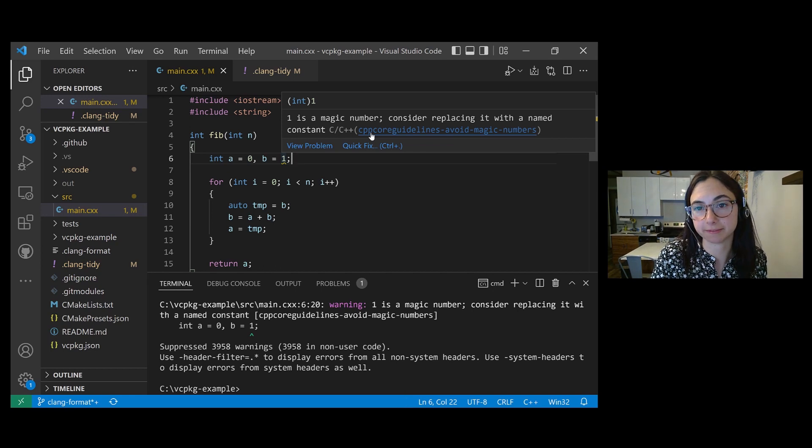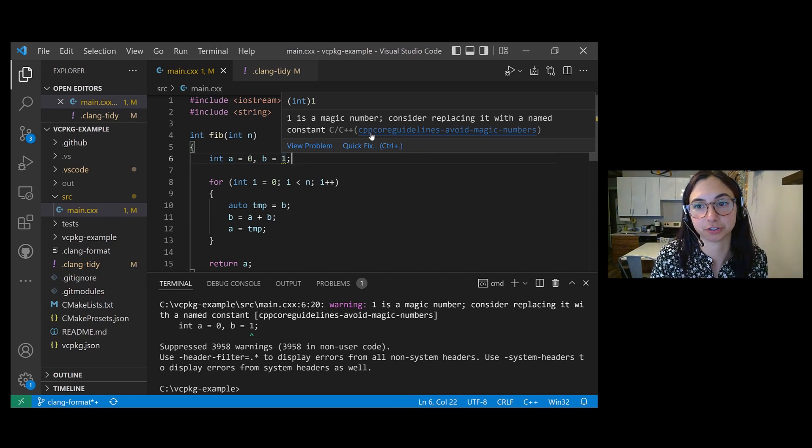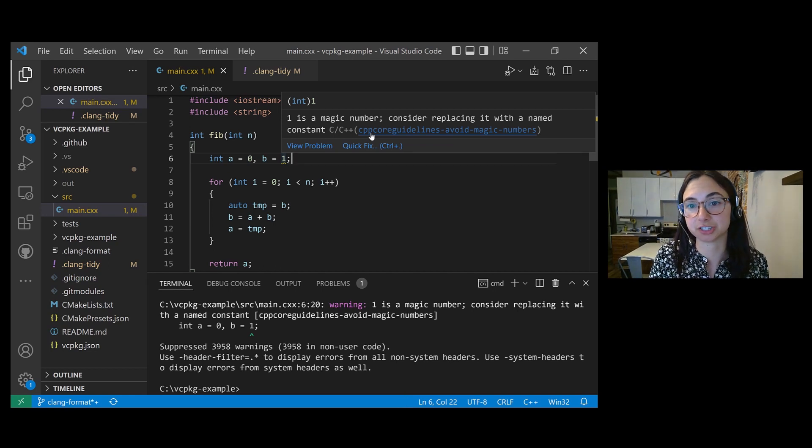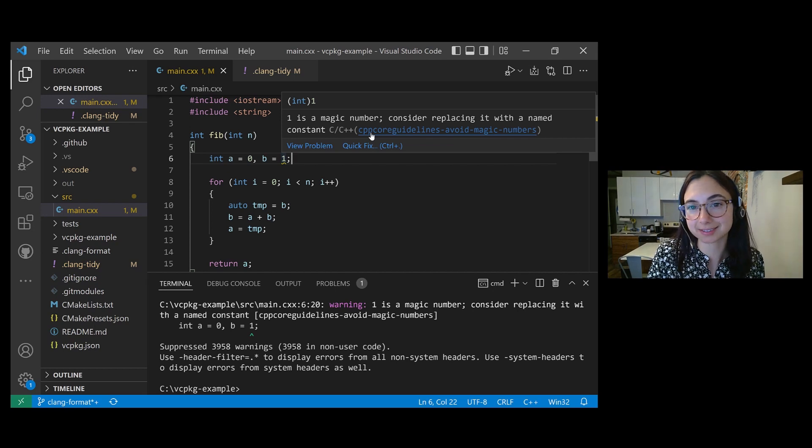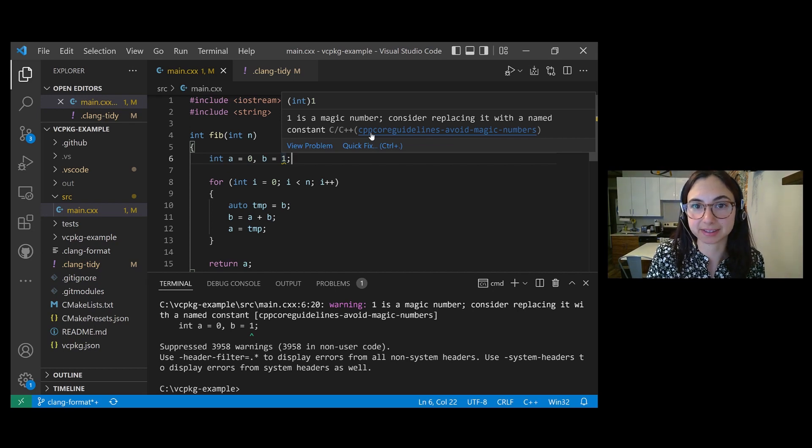And I can also see which check is causing this warning, and it's a hyperlink. So if you click on the name of that check, you'll be taken to the official documentation to learn more about what that check does, and how you can customize it.